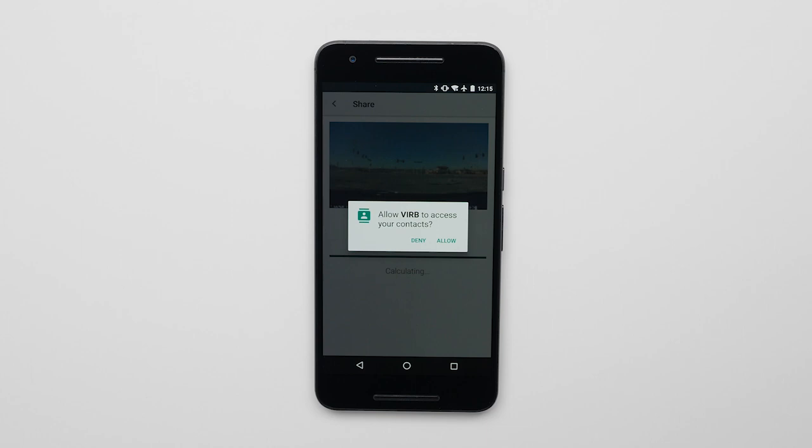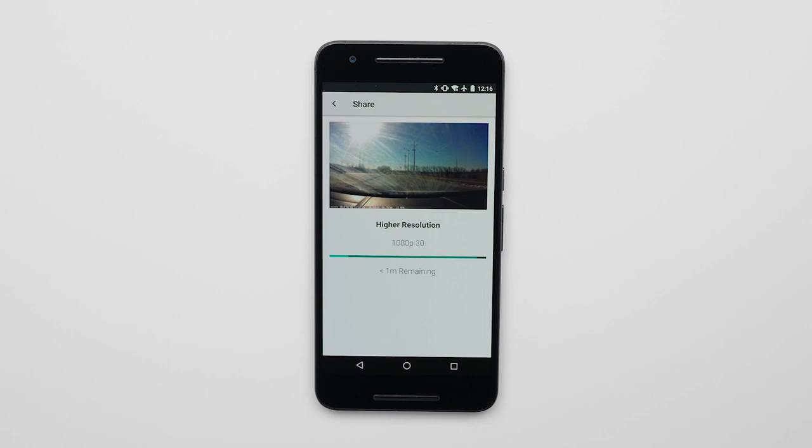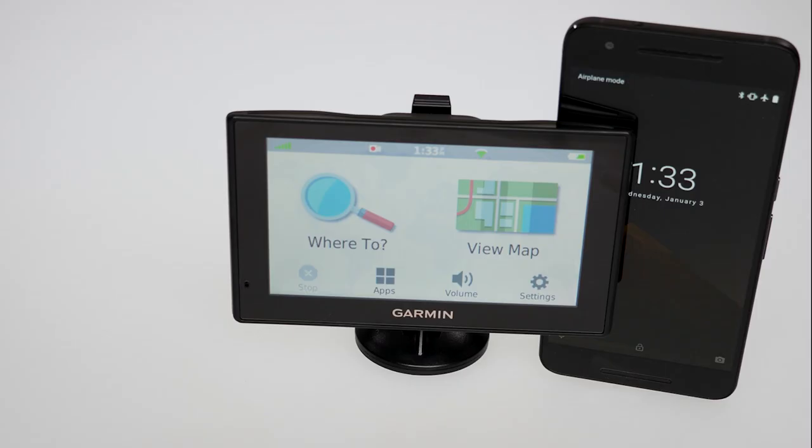If prompted, allow access to your phone. The picture or video should begin exporting. Here, you'll get the option to share or download your picture or video. And that's it — you'll now be able to complete this process on an Android phone.